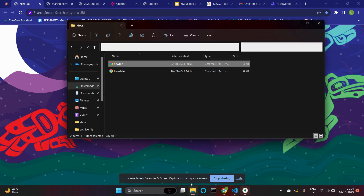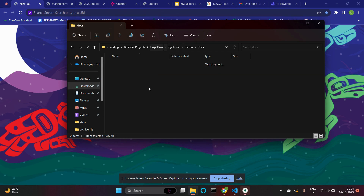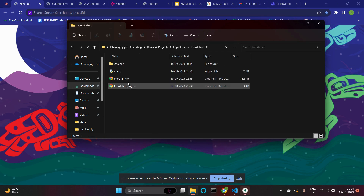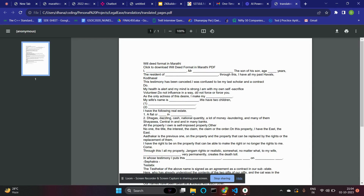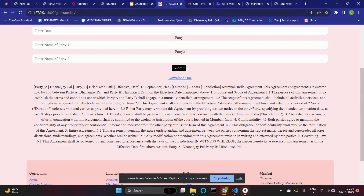Let me open the translated output — in the translation folder it's translatedpages, and there you go. It's now translated to English from Marathi. That is the translation feature we have.